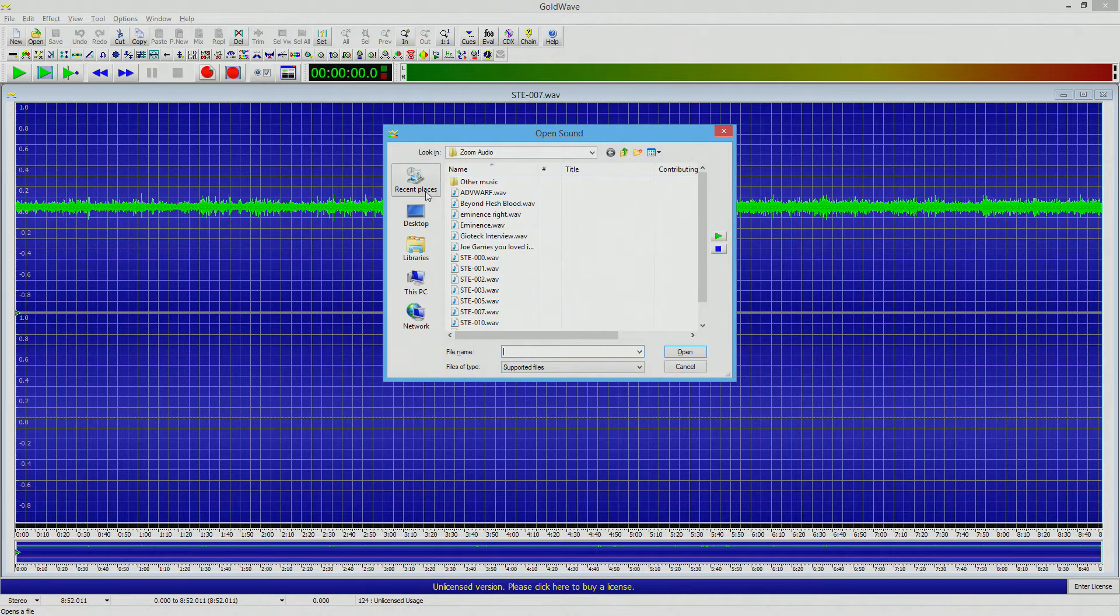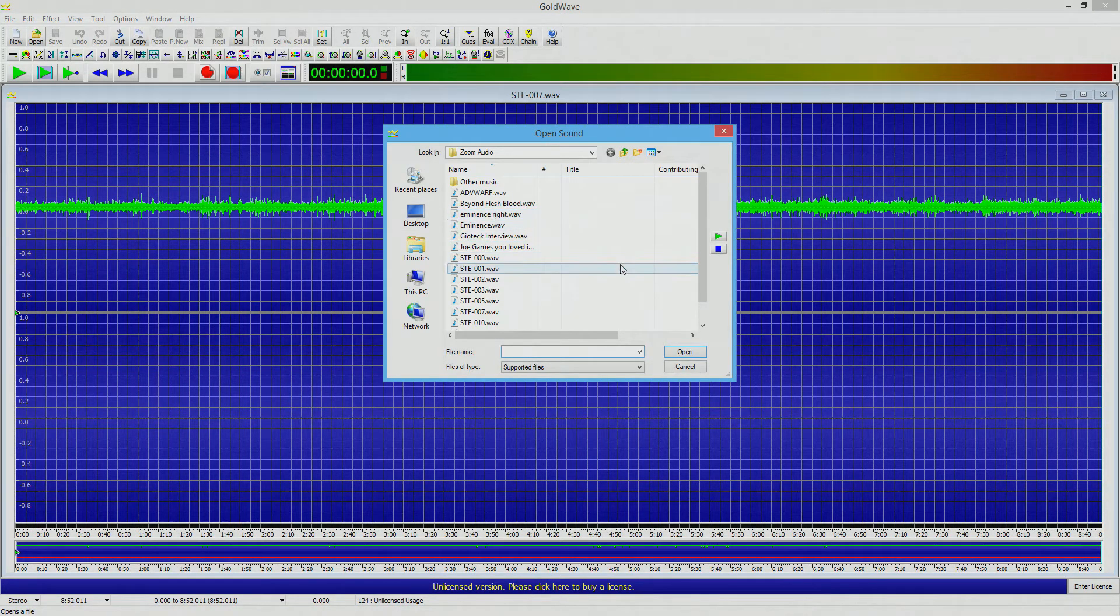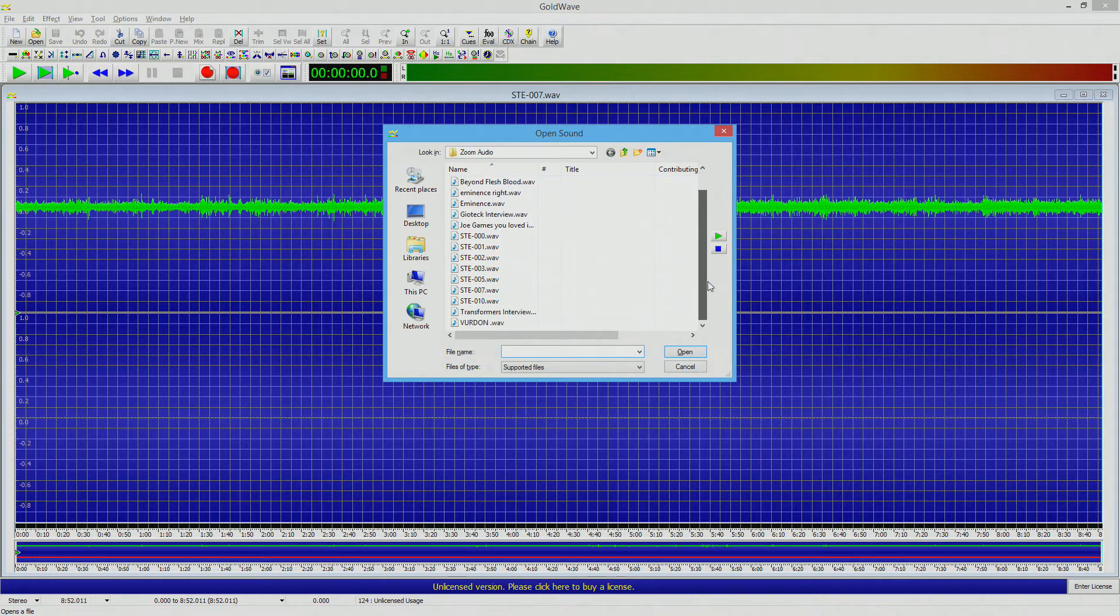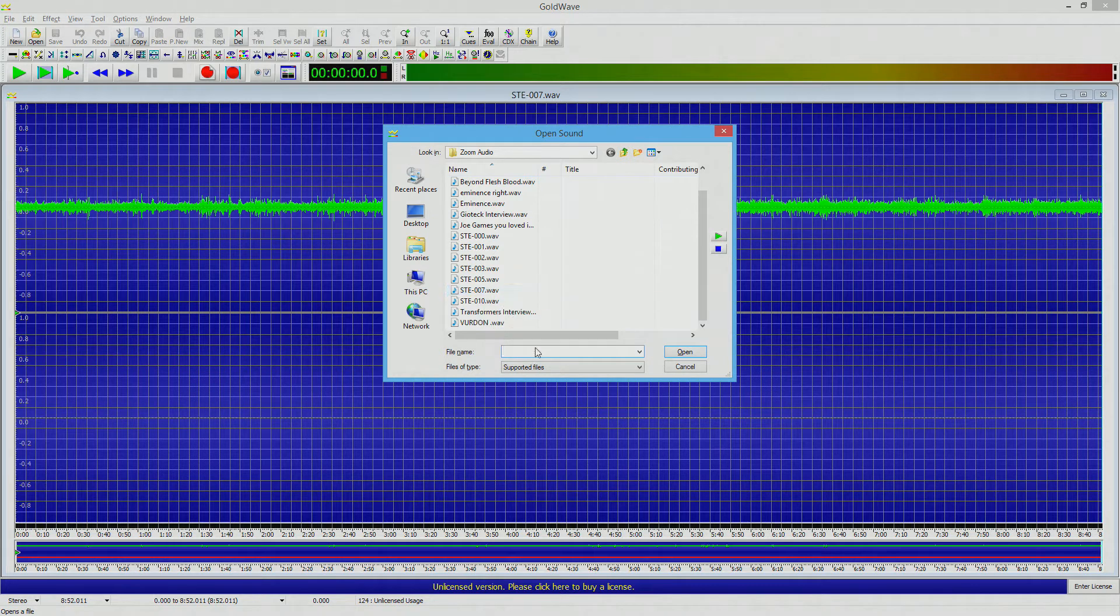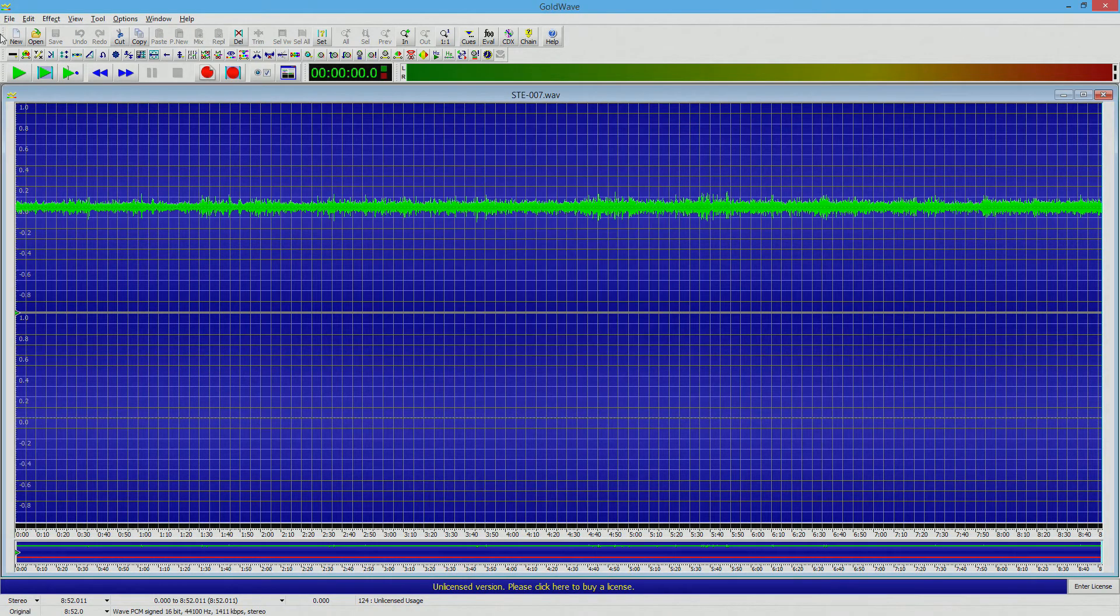All you're going to do, this is the trial version of Goldwave by the way, which I only downloaded about a week ago. I had a similar problem. So we've selected ste007.wav. That's actually already in there.